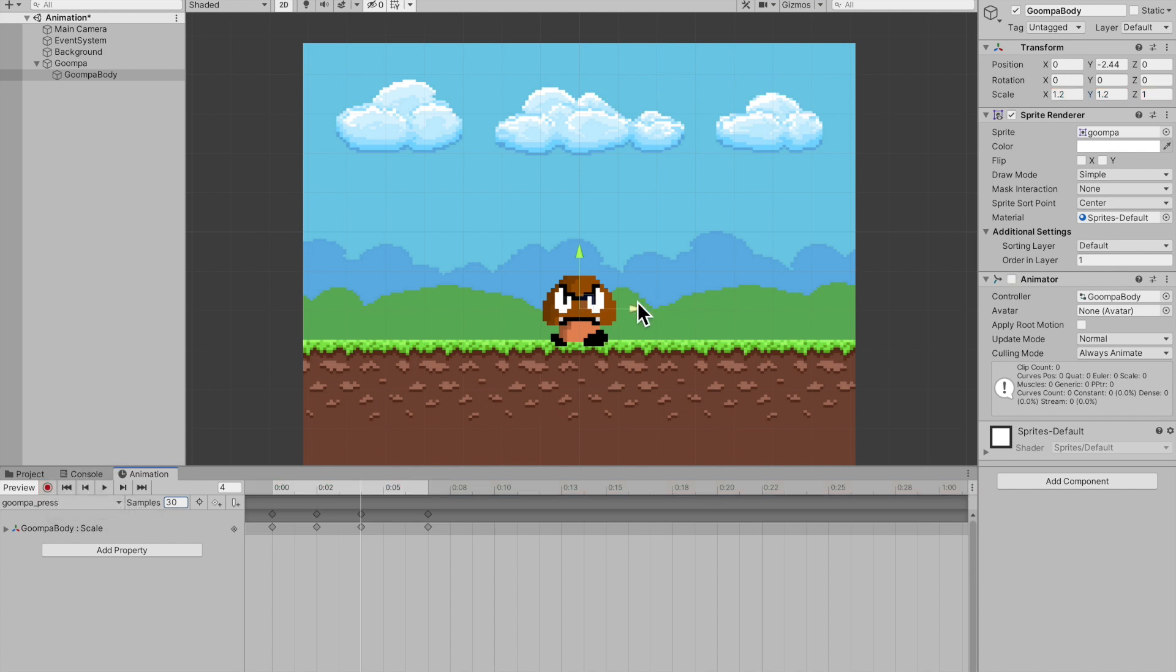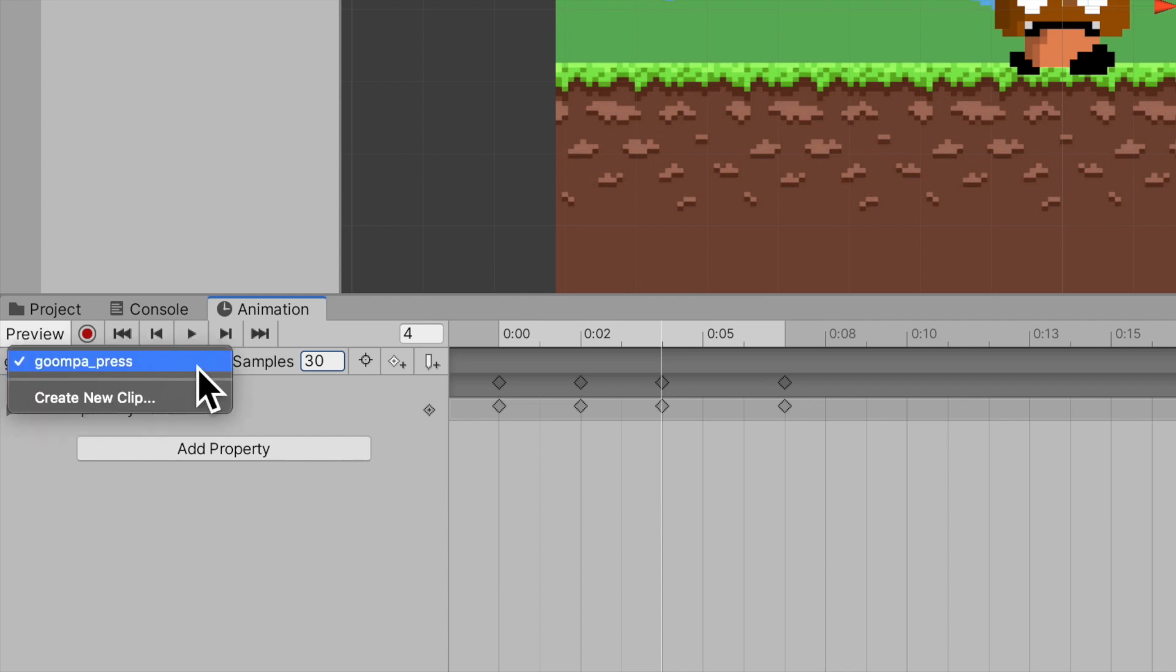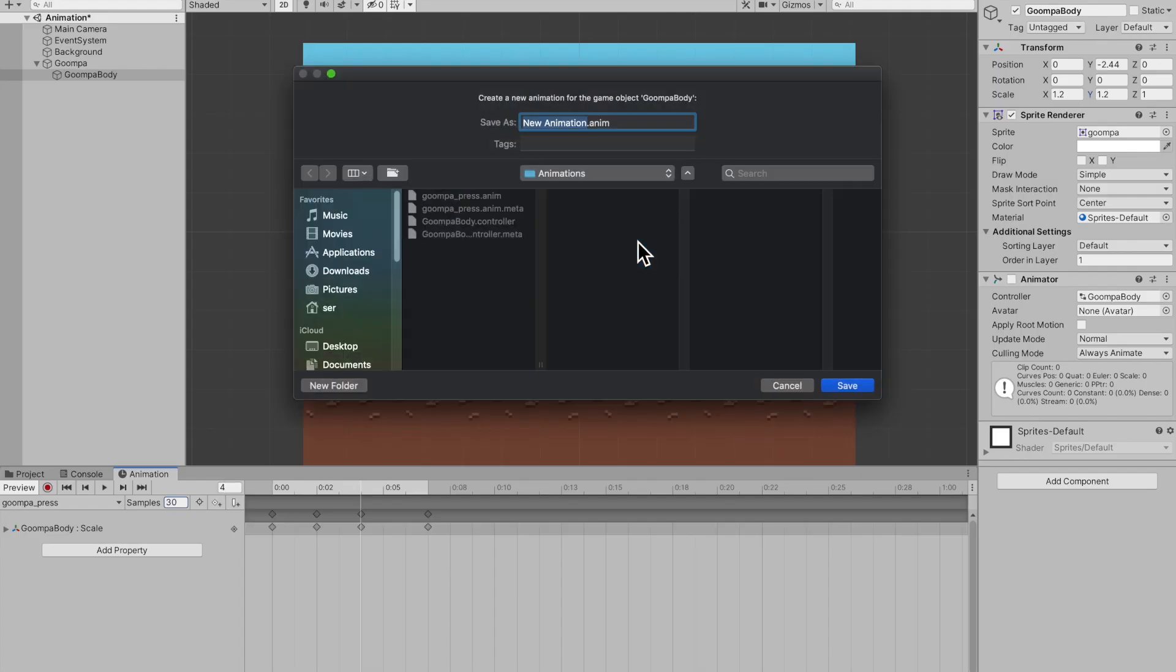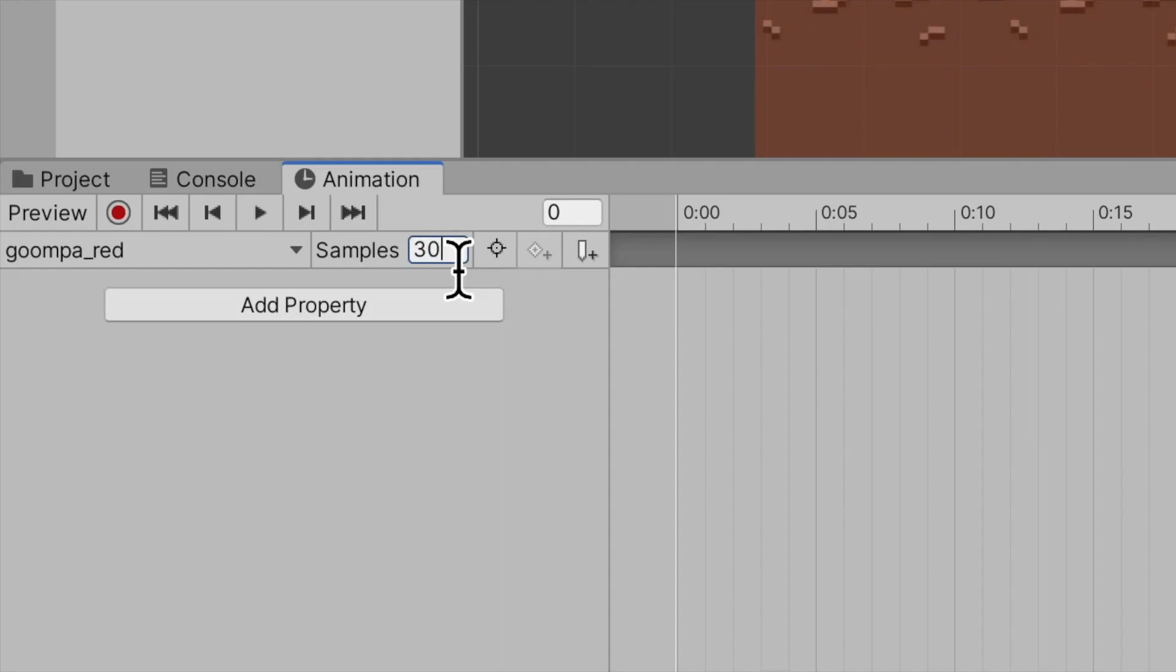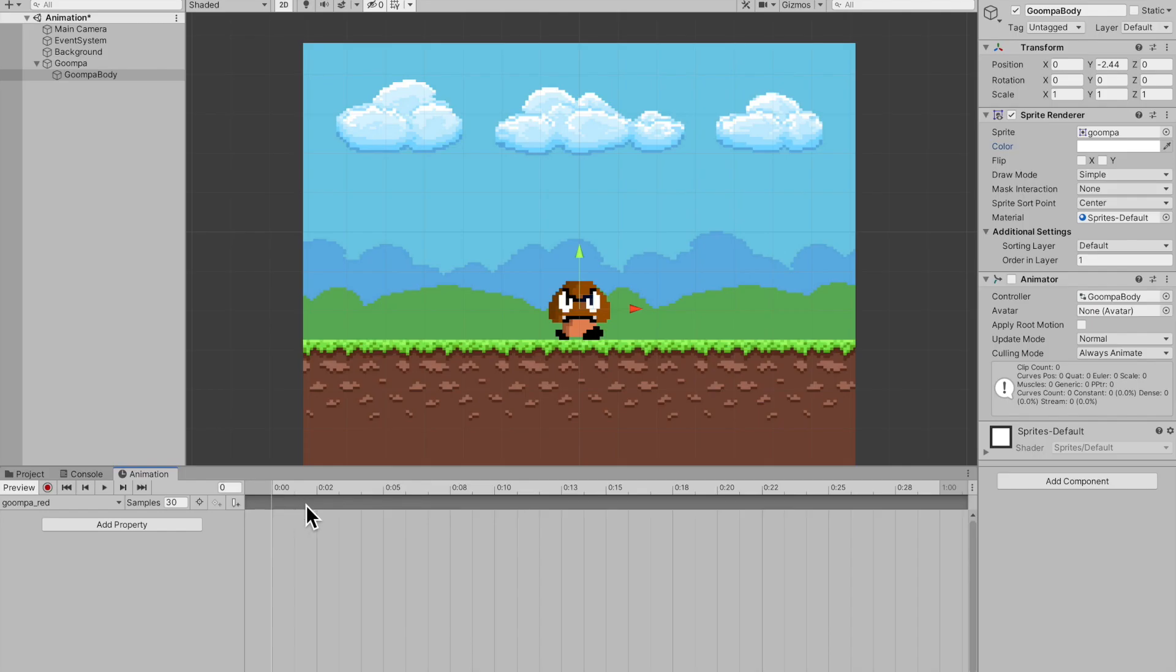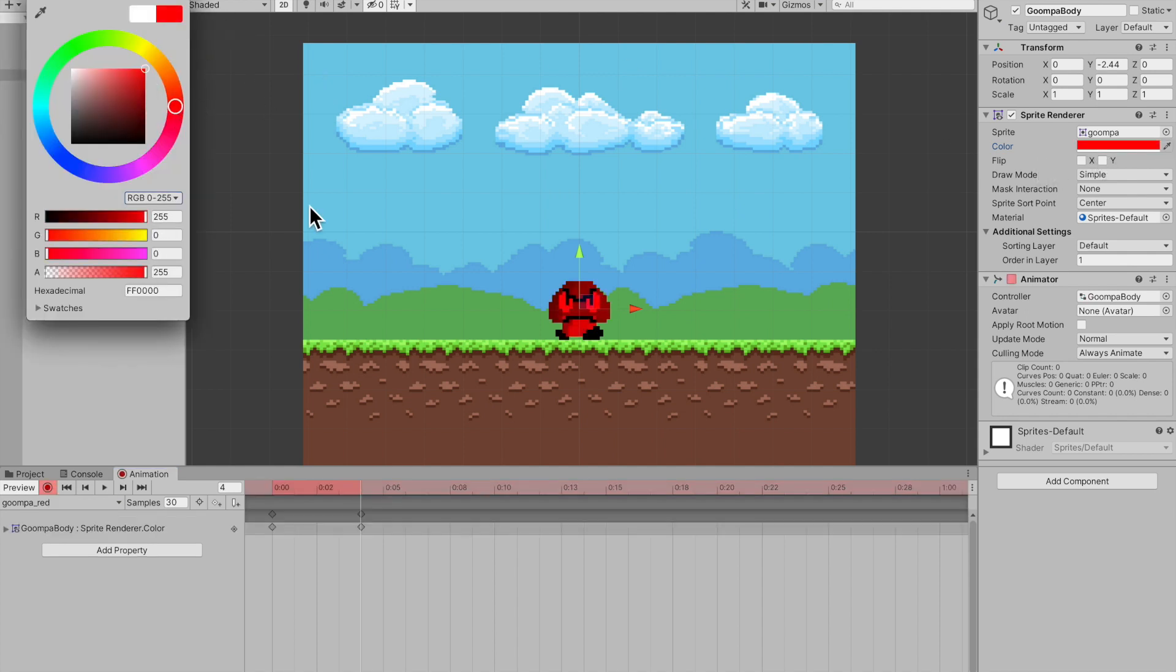And now I want to make another animation and it's going to be an animation where he just turns red if I hit spacebar. So go under this tab right here and under this tab, create new clip. And it's going to ask you to make another animation. I'm going to call this Goomba red and go ahead and save that up. Change the samples to 30 frames per second again. Alright. So now let's hit record. Maybe go to frame four.